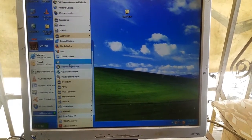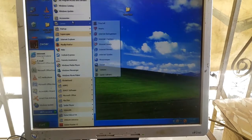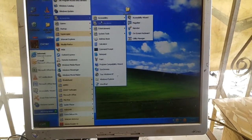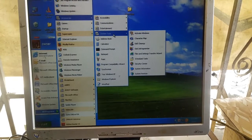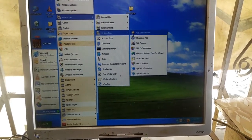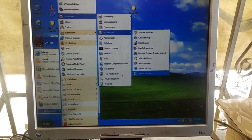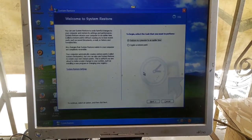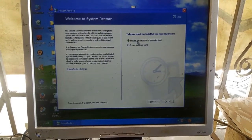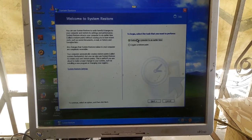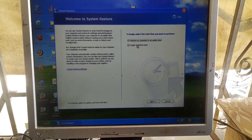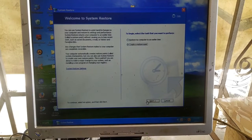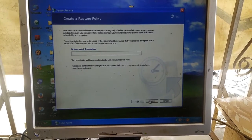Go to Accessories and System Tools. You select 'Create a Restore Point' and select Next.